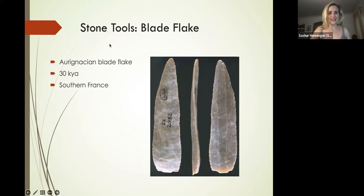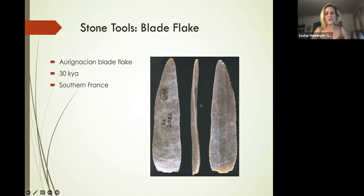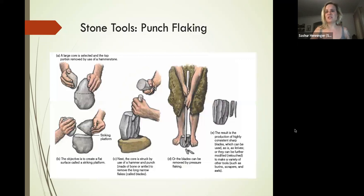This is what we call an Aurignacian blade—a 30,000-year-old blade flake from Southern France. Notice how thin and how long this particular flake is.